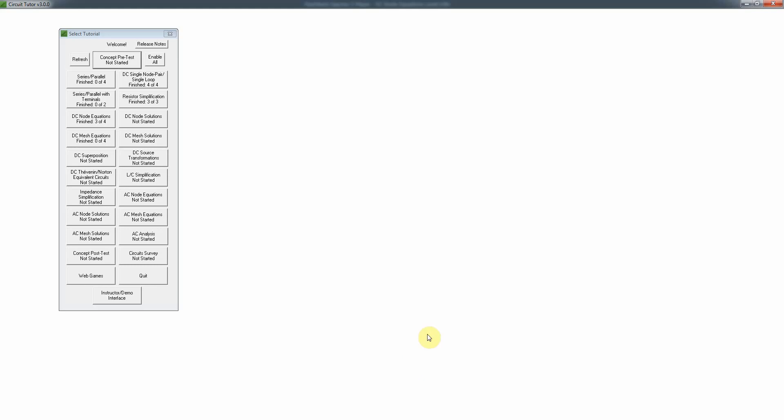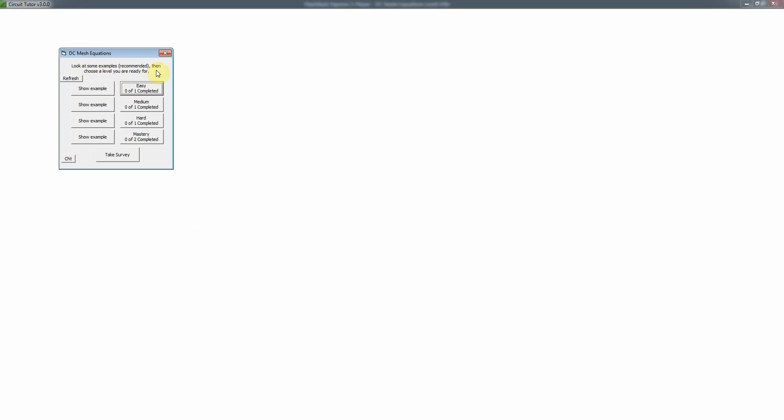This video discusses how to do the DC mesh equations tutorial at level 1. On the main menu, we click on DC mesh equations. There is no pretest or introductory tutorial just yet, although we will add that sometime in the near future. The first thing to do is probably to look at an example.